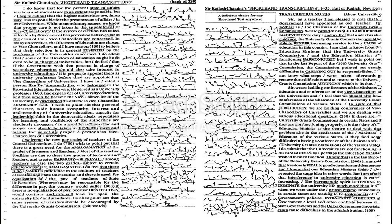The commission pointed out certain difficulties in carrying out its responsibilities. I do not know what steps were taken afterwards to remove those difficulties and to ensure to the University Grants Commission autonomy which is its due.